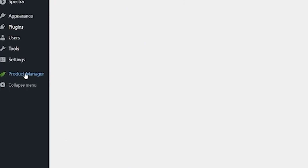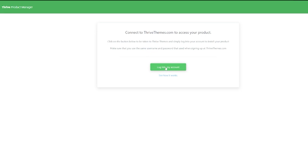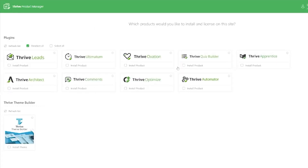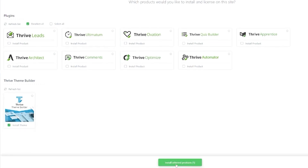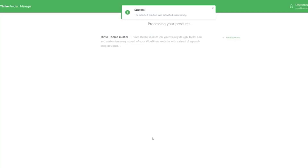From here we're just going to connect our Thrive Themes account — super easy. I'll click log into my account, and because I'm logged in on this browser, it automatically knows I want to connect — I didn't even have to add my email address or password. Here we have all the Thrive products I can download. What we want today is Thrive Themes, specifically the Thrive Theme Builder. I'll click install theme and it gives me the option to install selected products. Selected product was activated successfully.